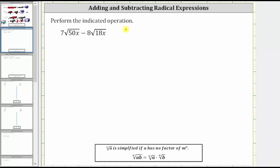We're asked to perform the indicated operation. We have seven square root 50x minus eight square root 18x. We need to begin by simplifying these square roots. To help us do this, let's determine the prime factorization of 50 and the prime factorization of 18.